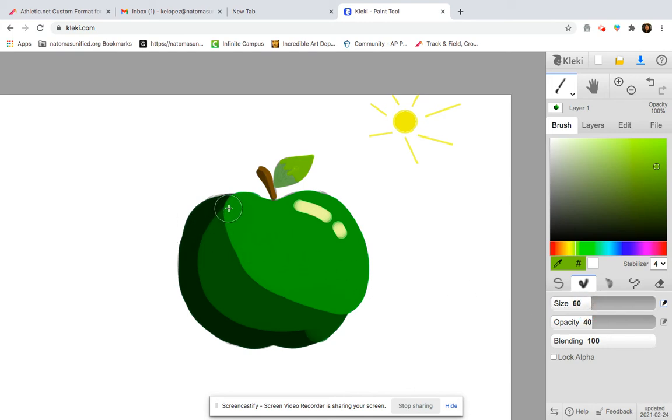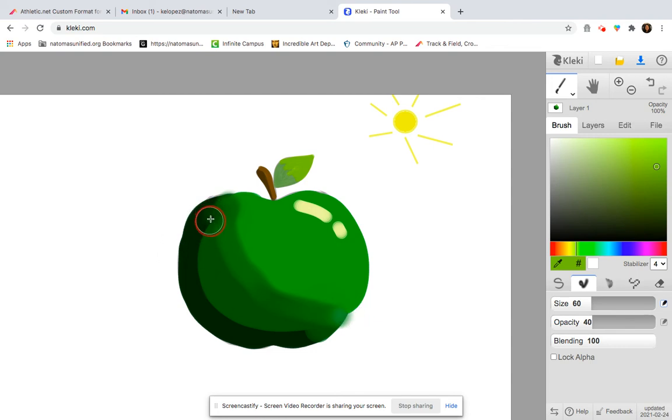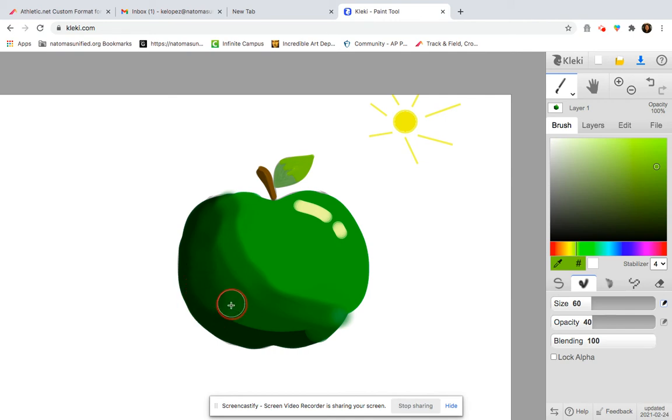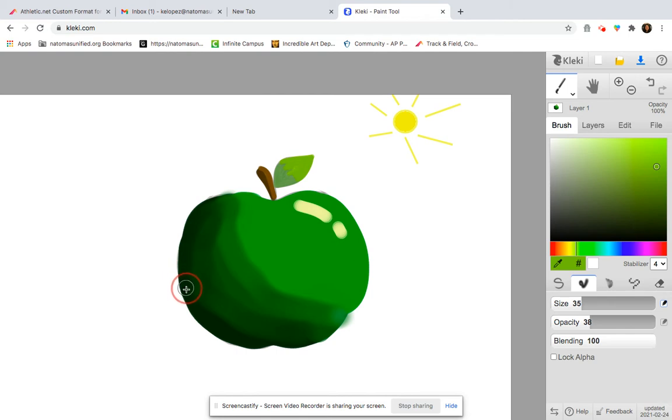So now I'm going to go to these very harsh lines, and I'm just going to go and start blending them side to side, and I'm going to go to this really harsh line over here. Now I'm going to make my brush a little smaller.